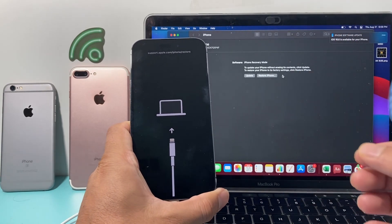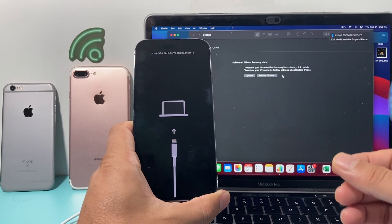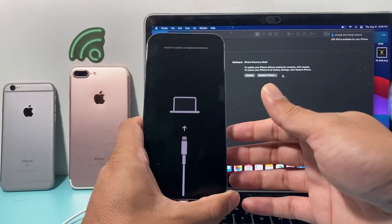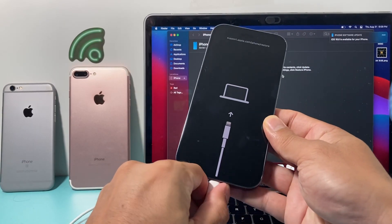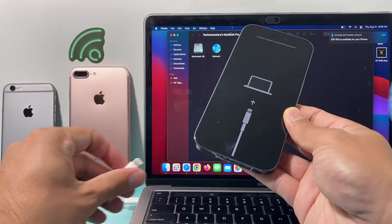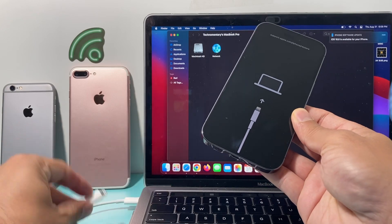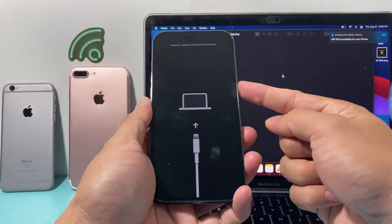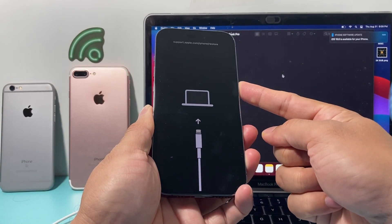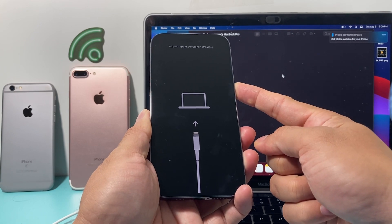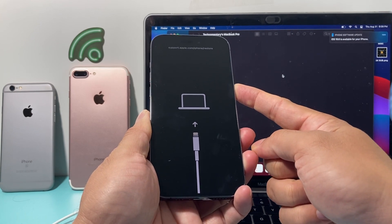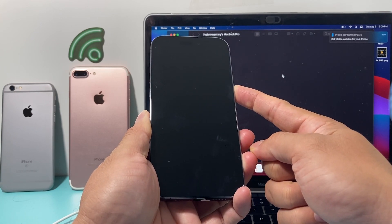This method is really simple and easy to do. In order to exit out of recovery mode on the phone, all you do is take it out, disconnect it from your computer, and you hold on to the side button until you see the Apple logo reappear again. As you can see here, I'm going to keep holding it.